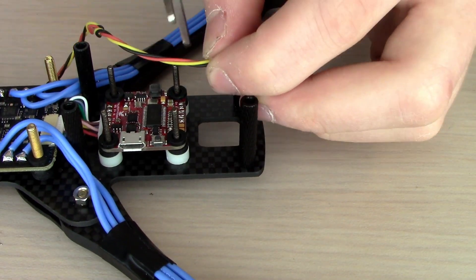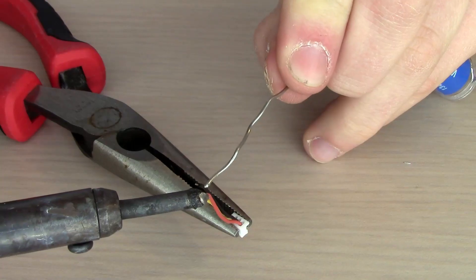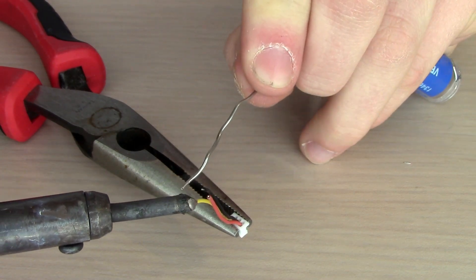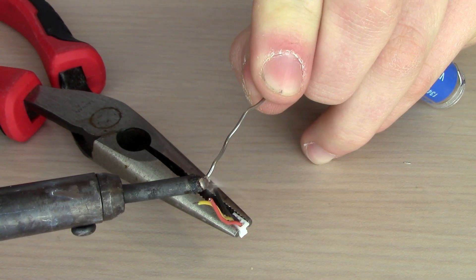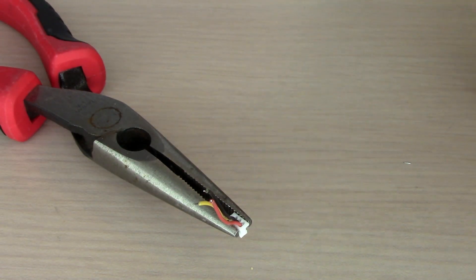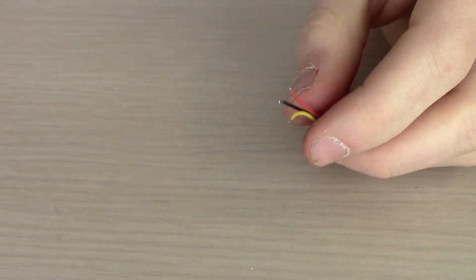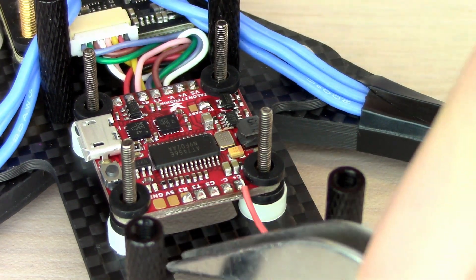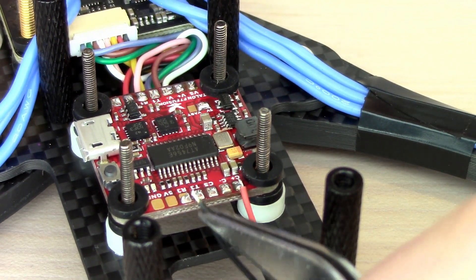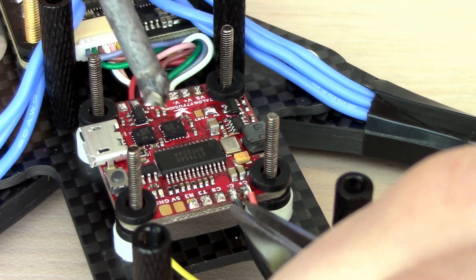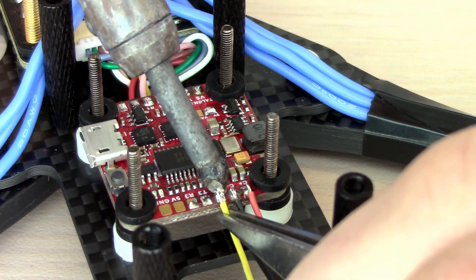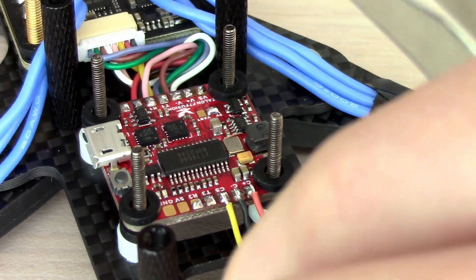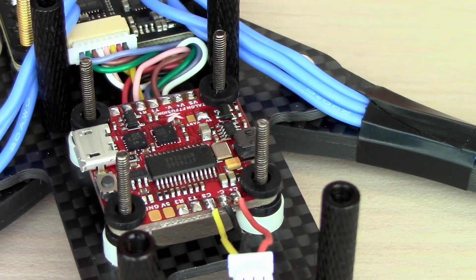Next, we're going to cut the camera lead. It needs to be really short because the camera is really close to the flight controller. We're going to pre-tin the three wires, and then solder them directly to the flight controller in the following order: red one first, then the black one, then the yellow one last. If you're following along exactly, just copy exactly what I do. The short pigtail will be good because hopefully there'll be less interference with shorter cables, and it's also just nice and clean.